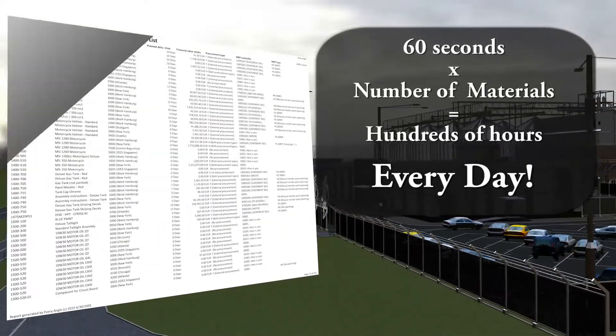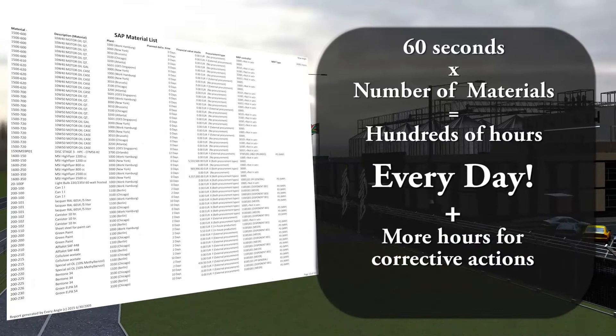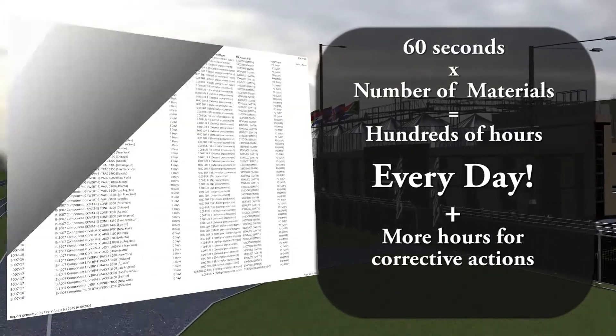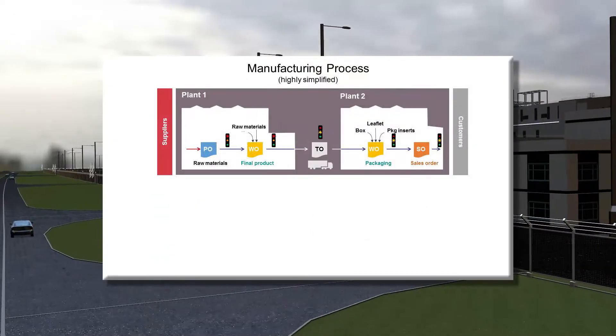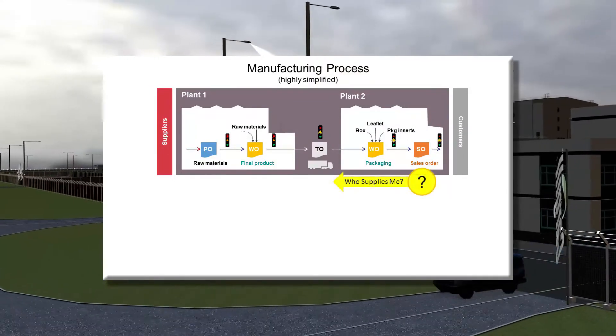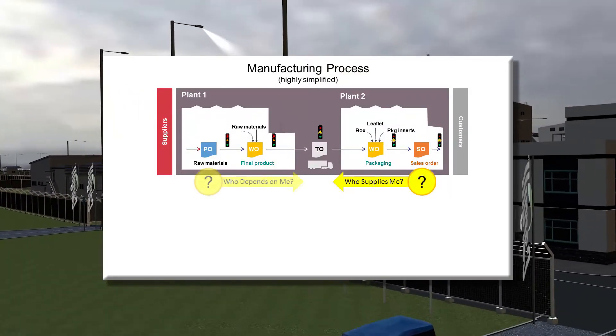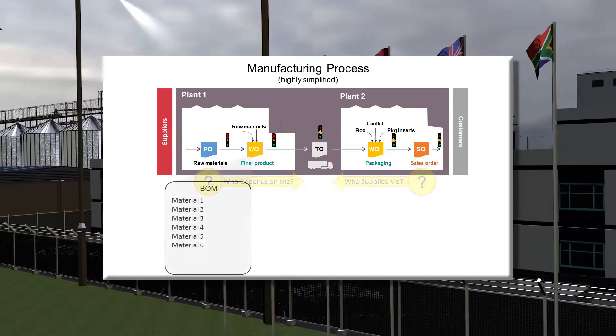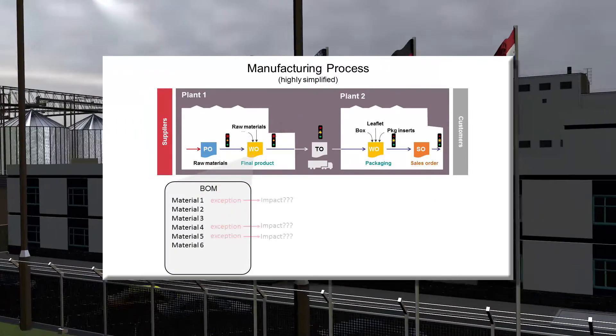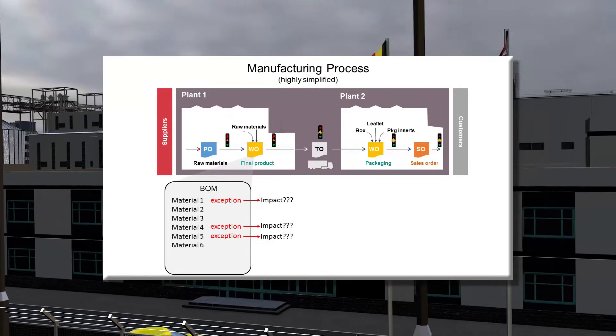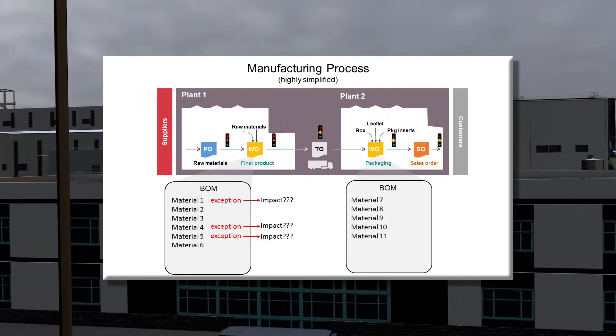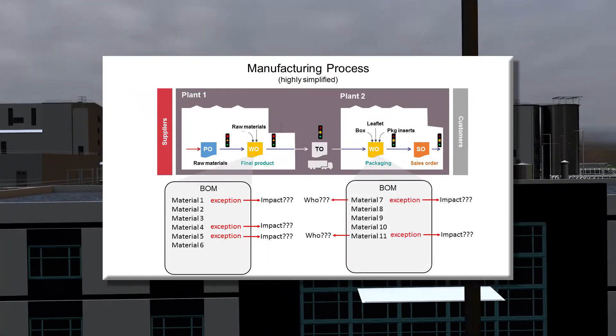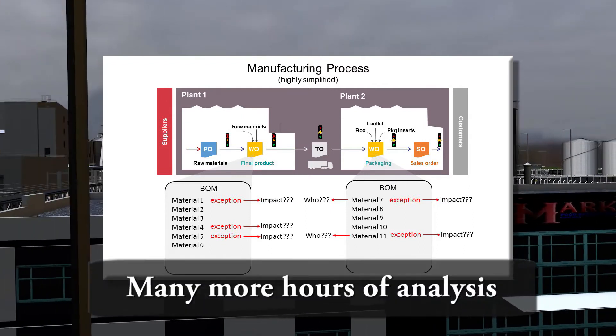Then, many more hours would be needed to devise and execute corrective actions. Second, manufacturing is like a stream, with production activities dependent upon operations upstream, which in turn impact operations they supply downstream. Understanding the meaning of exception notices on this complex flow requires many more hours of analysis.